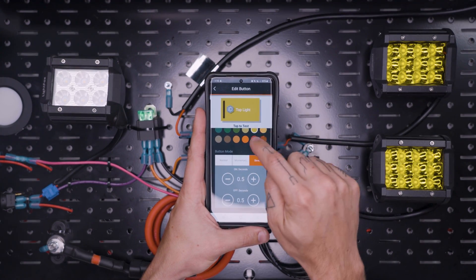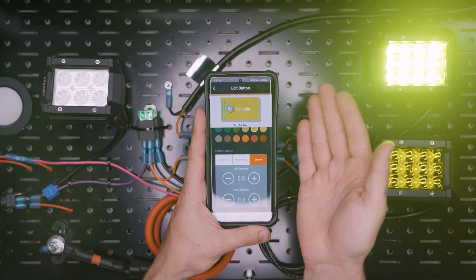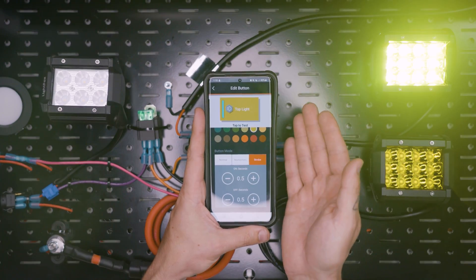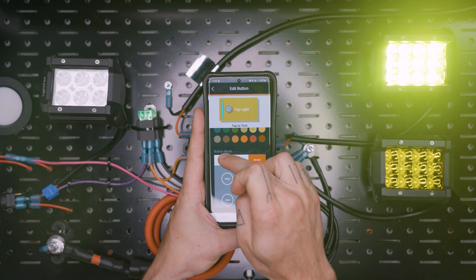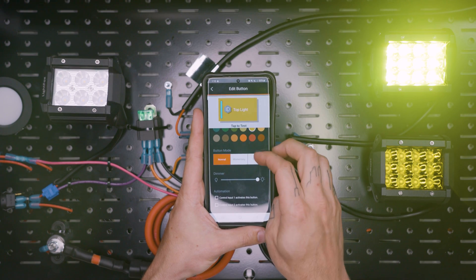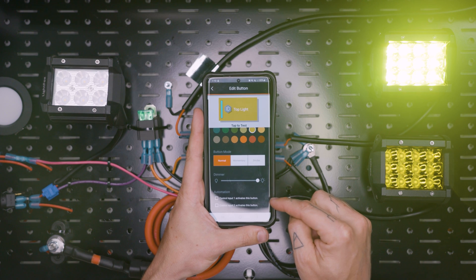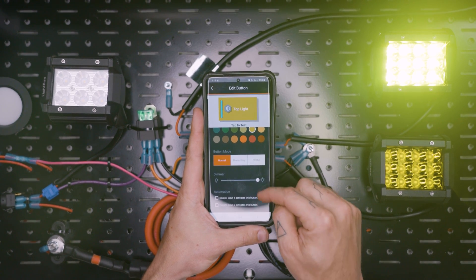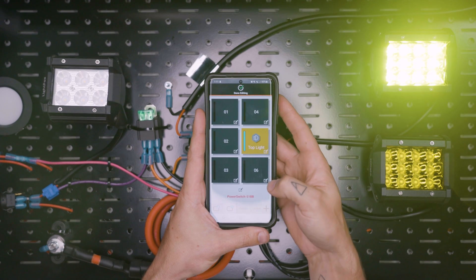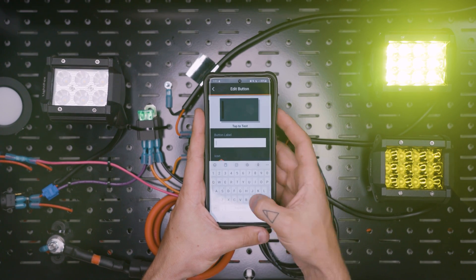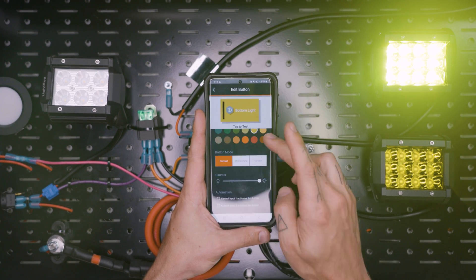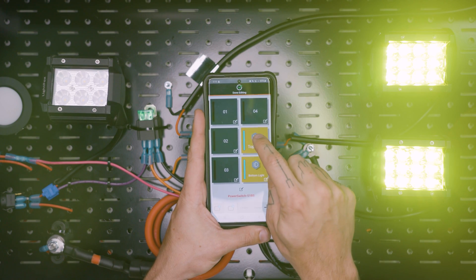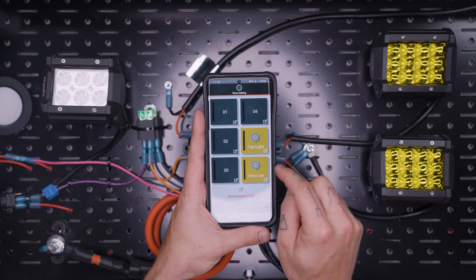And if we wanted to we could even change these to be a momentary push like so, or we could set them to strobe if you wanted to for some reason. But we're going to leave them on normal. And it's also got some other functions down here that we'll get to in a bit. And we'll do the same thing for number six.